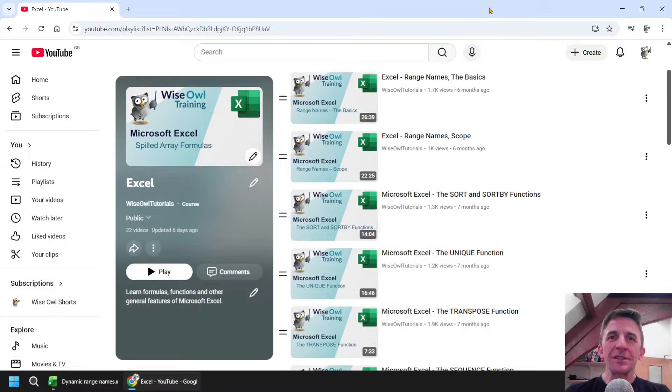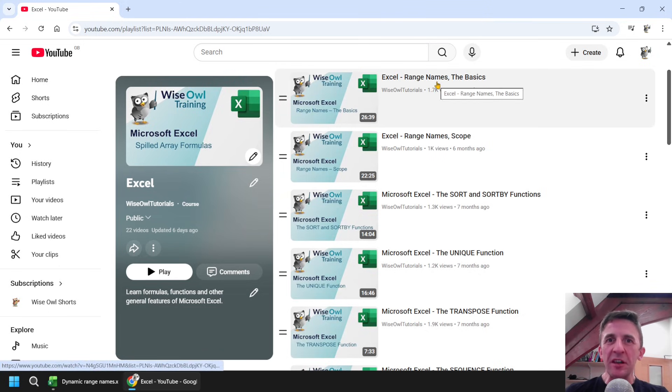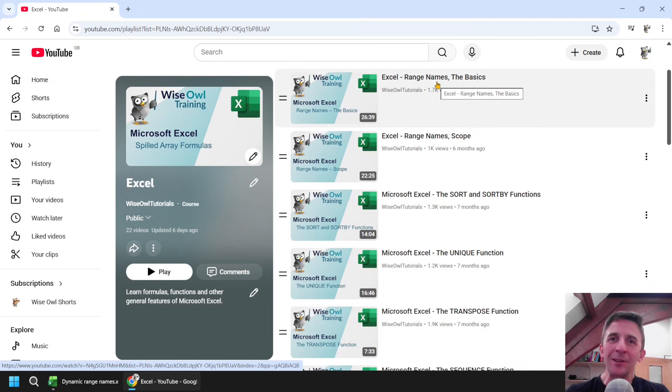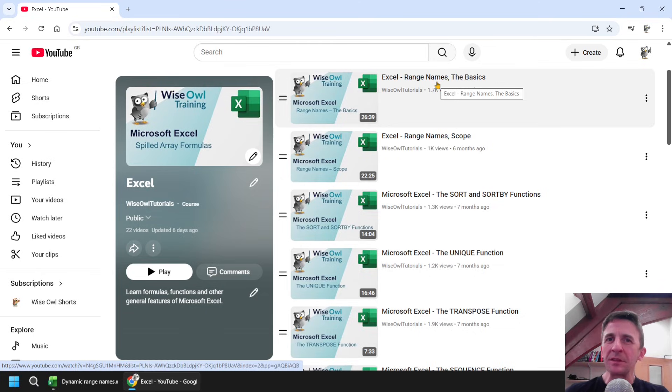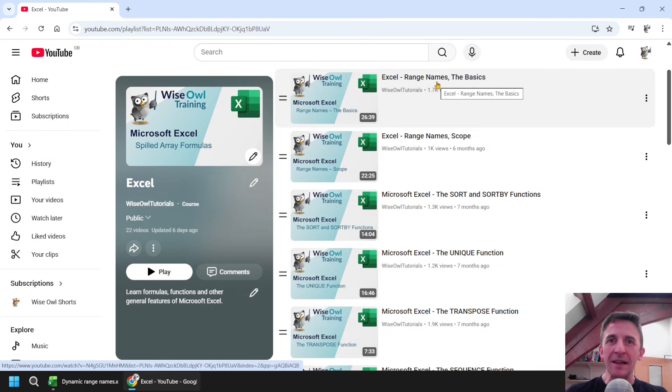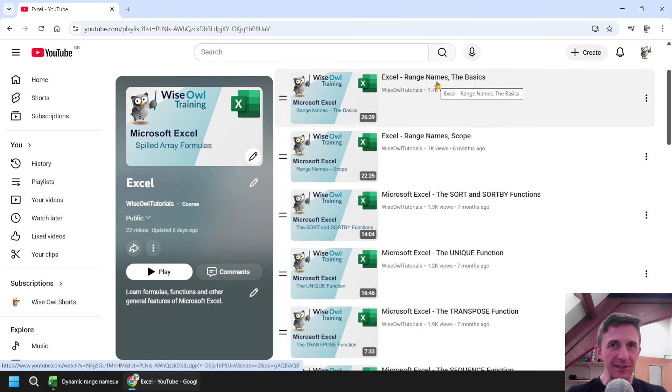If you've watched some of the other videos in this Excel series, you'll be fairly familiar with the concept of range names at this point. I use them quite a lot, I think they're a great way to make your formulas a bit more readable and understandable for the end user. But they do have some limitations, and perhaps the main one is that they don't expand automatically as you add new data to your worksheets. So in this video I'm going to explain two different techniques you can use to make your range names dynamic.